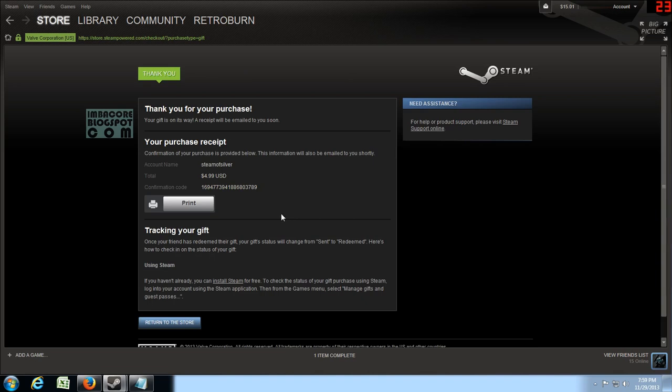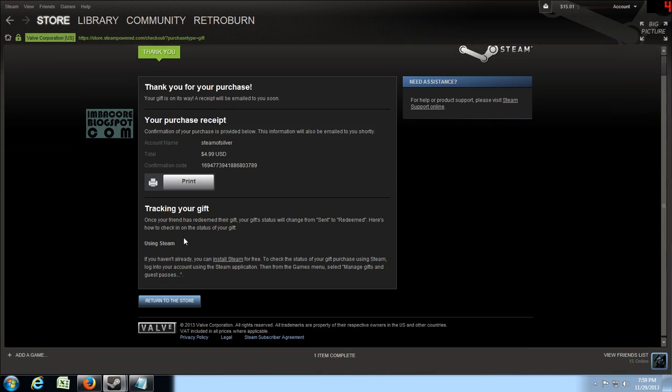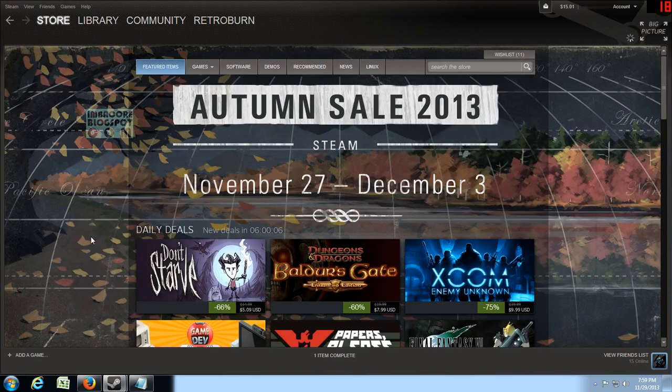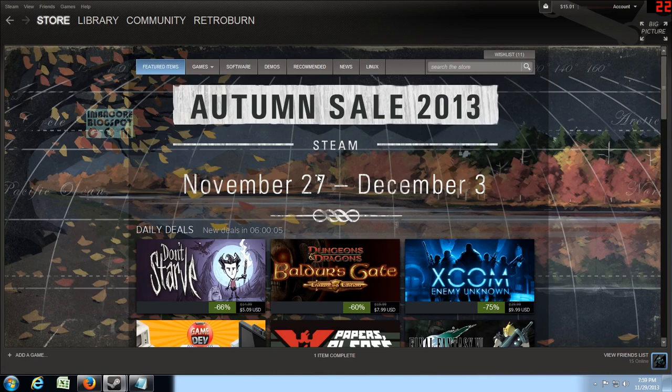Once your friend, your gift status will change from sent to redeemed. Okay. Return to the store, let's buy another Dead Island.